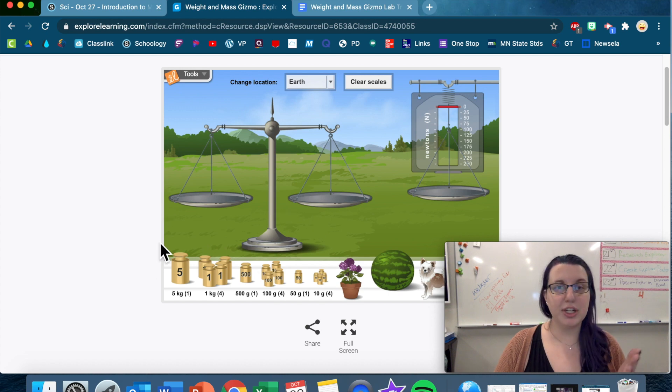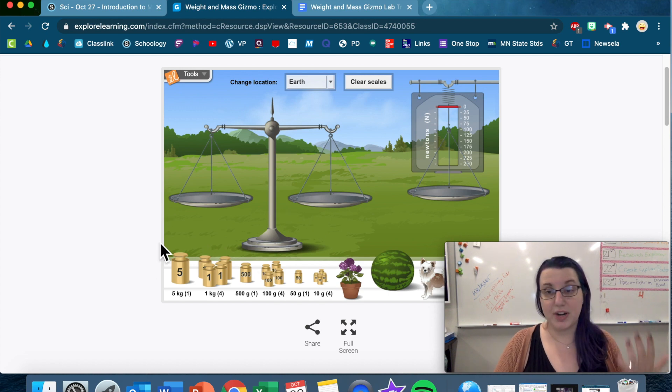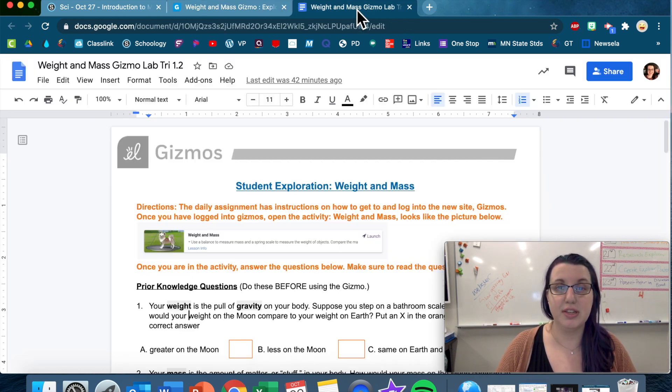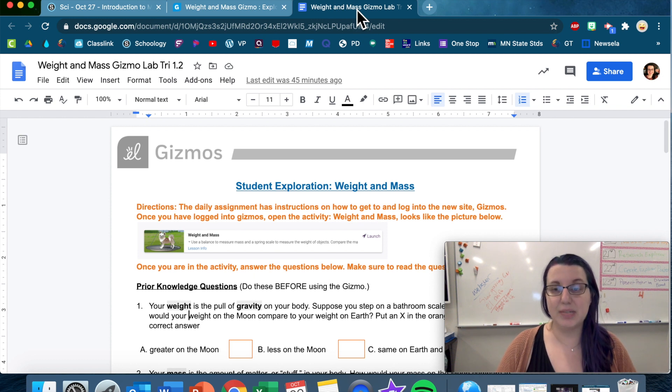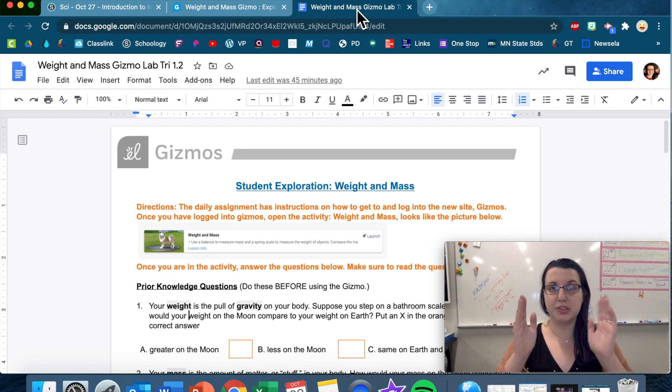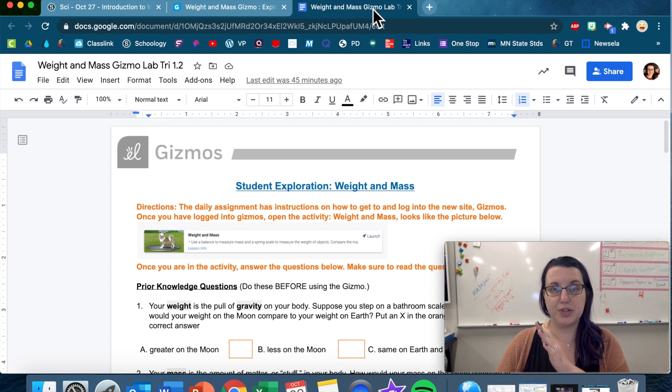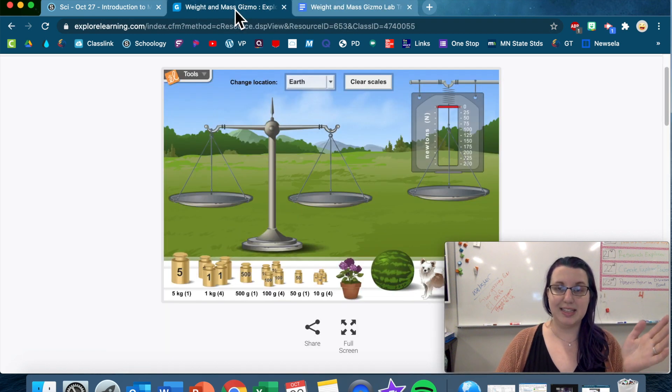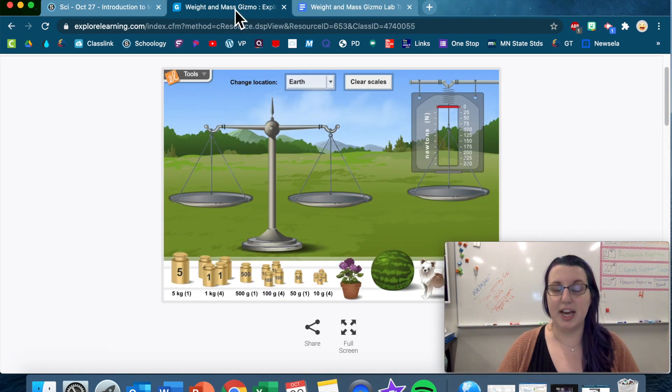Now, don't start using this yet, because you don't know what to do yet. You don't have your instructions. Your instructions are in this activity. So that's why you want to have it split screen, so you can see your Google Doc with your instructions on one side, and the gizmos on the other side.